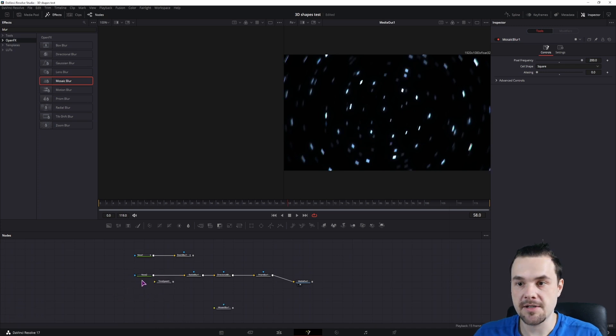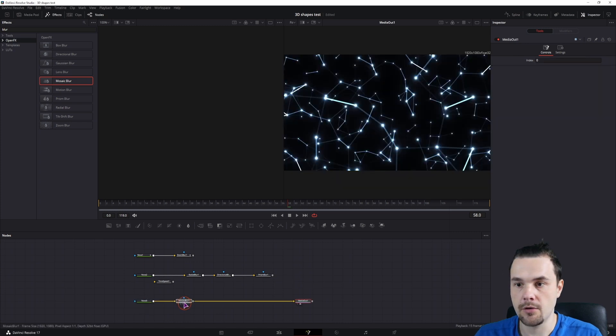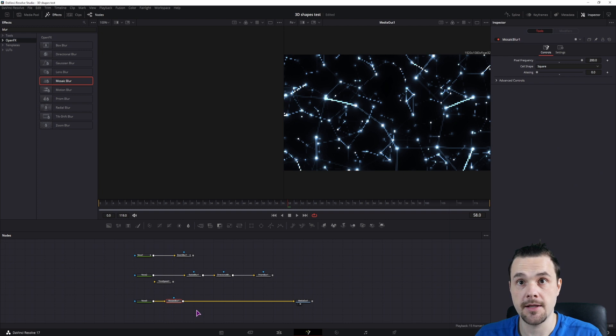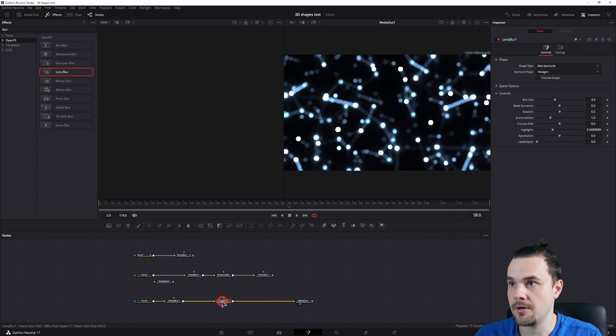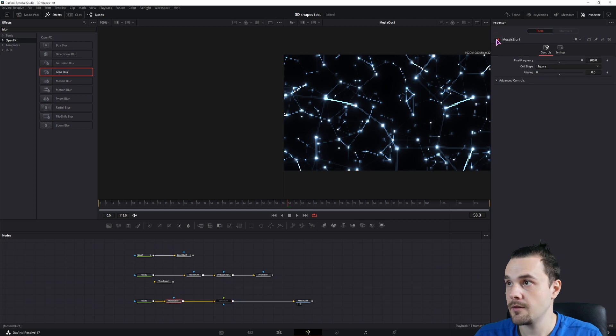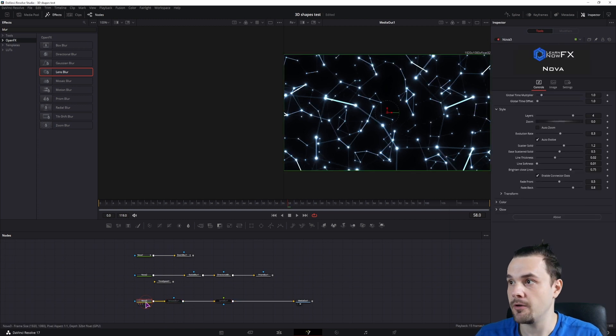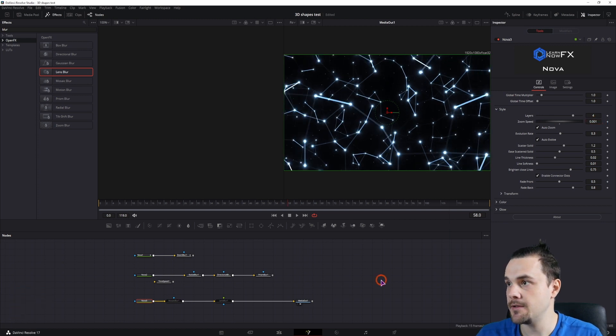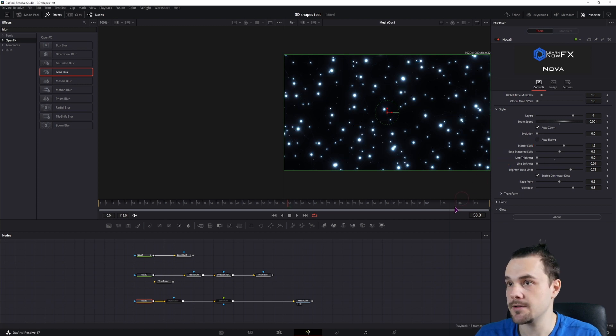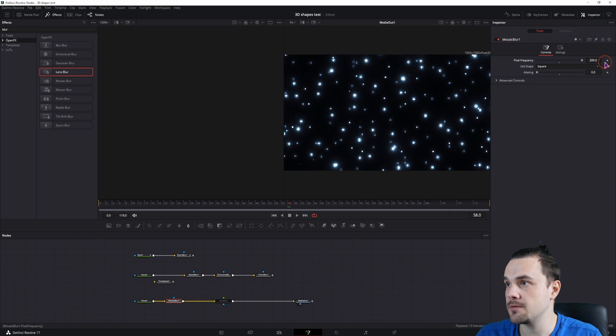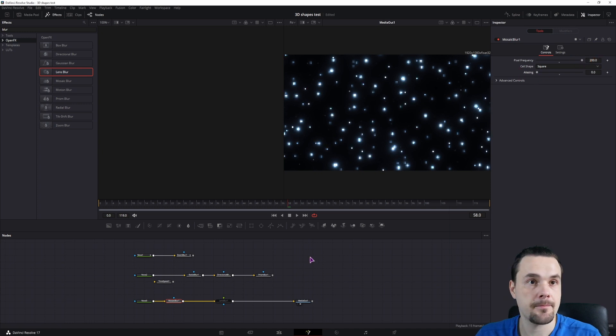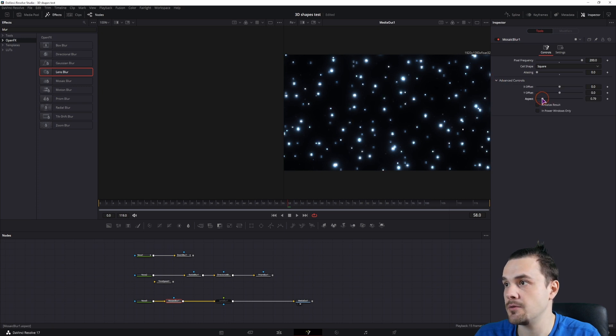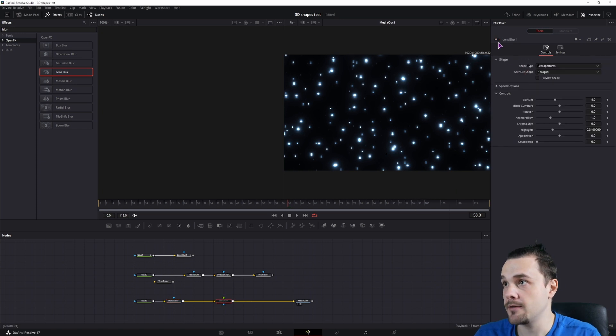So in this example, we'll again use the nova plugin. We'll use the mosaic blur and we'll be using lens blur. I'll disable it for now and just go with setting up the nova fuse. So I'll also go with auto zoom 0.01 speed. Disable auto evolve. And we don't want any lines. In the mosaic blur, we'll set the max frequency to maximum and the aliasing to minimum. And under advanced, we can set the aspect to minimum as well, 0.2.